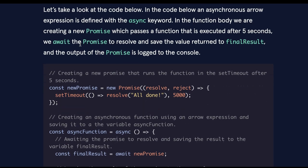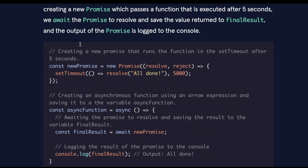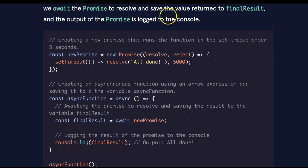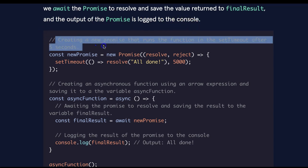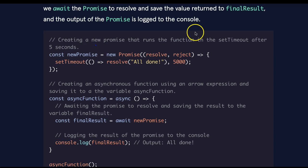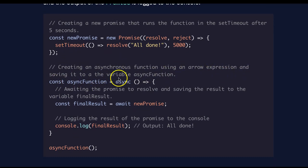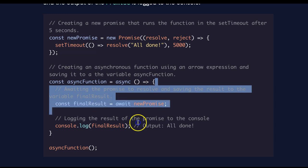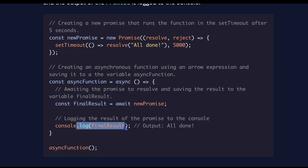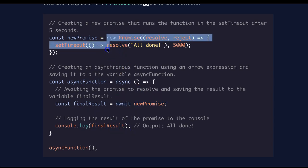Let's take a look at the code below. In the code below, an asynchronous arrow expression is defined with the async keyword. In the function body, we are creating a new promise, which passes a function that is executed after 5 seconds. We await the promise to resolve and save the value returned to finalResult, and the output of the promise is logged to the console. So here we're creating a new promise that runs the function in the setTimeout after 5 seconds. Down here we're creating an asynchronous function using an arrow expression and saving it to the variable asyncFunction. So when we call this asynchronous function and it runs this code, we're logging finalResult. Which, when that happens, it's going to await new promise, which is going to run this here.